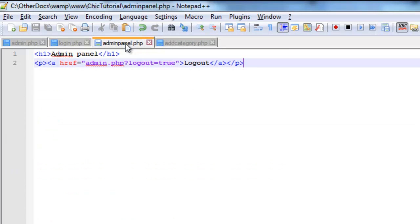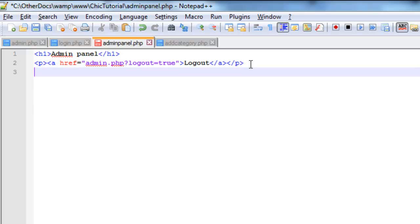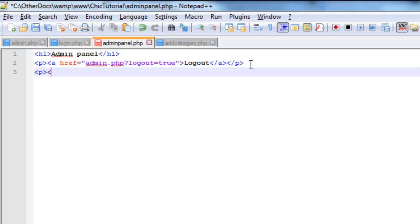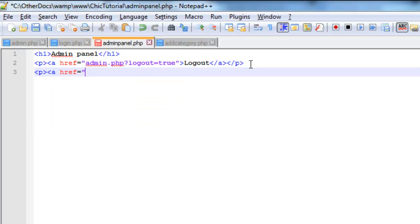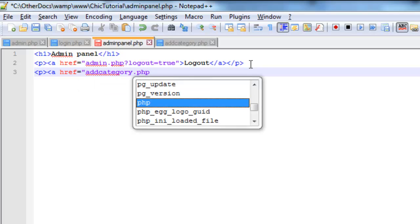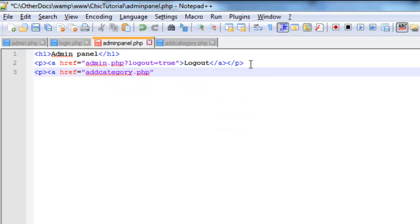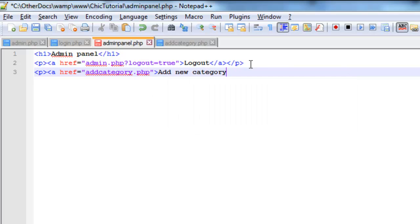Now on my admin panel, I'm just going to quickly put a link in here to that page. And the text will just be add new category.